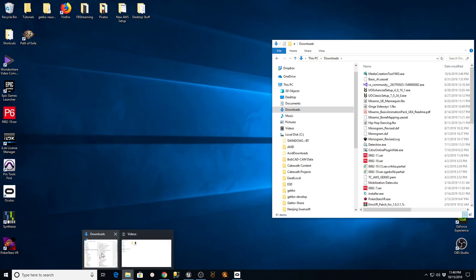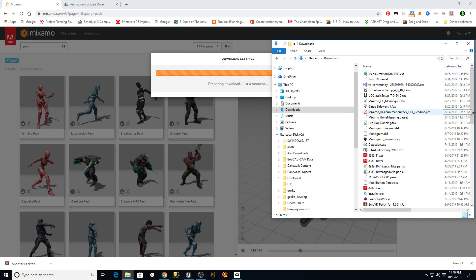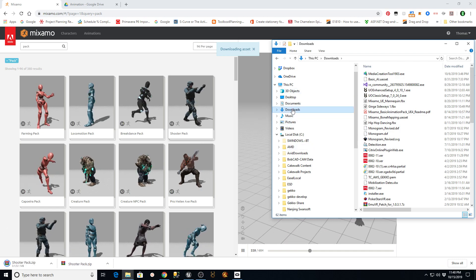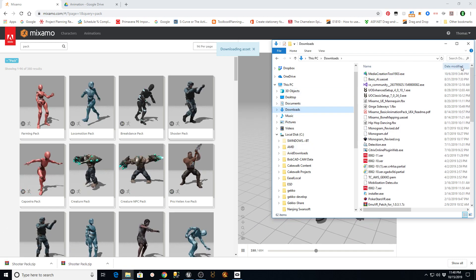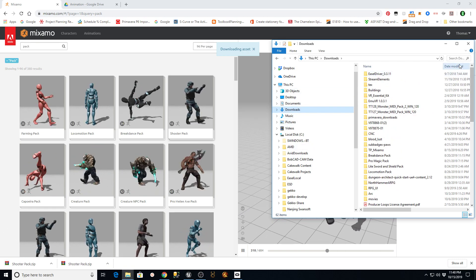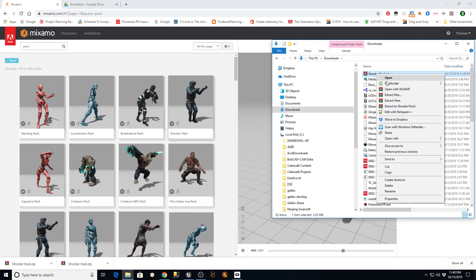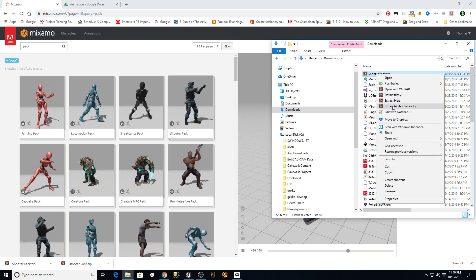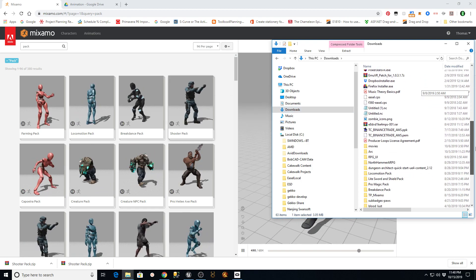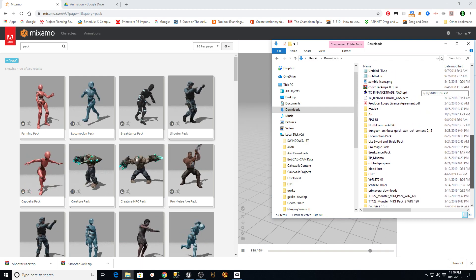Once the download goes through, a file should show up in your downloads folder. In my case, under Downloads sorted by date modified, I should have a Shooter Pack. I'm going to right-click that and say Extract the Shooter Pack, which will put it into a folder.